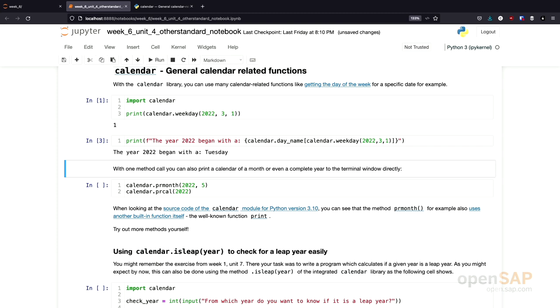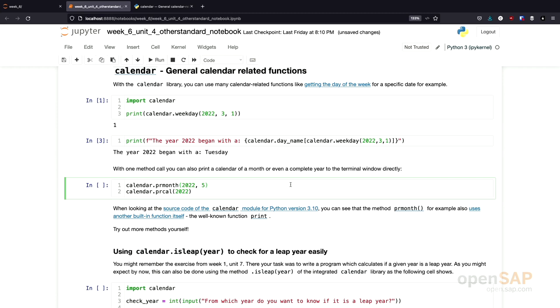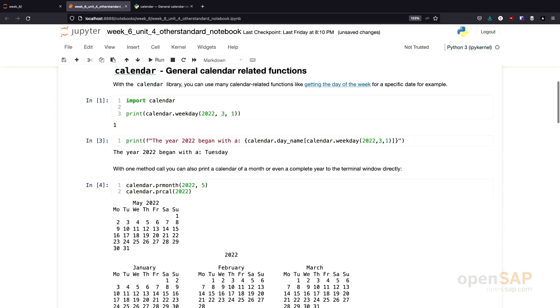Inside the calendar module, there is a lot of other useful functionality. For example, we can easily, with just one function call, print a calendar for a whole month or even for a complete year to the terminal directly.